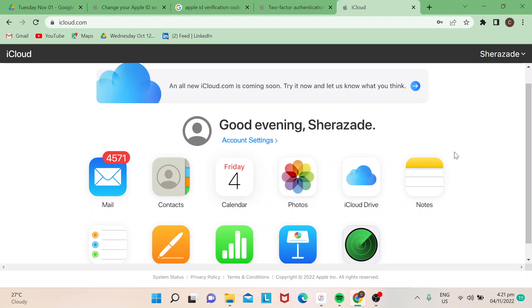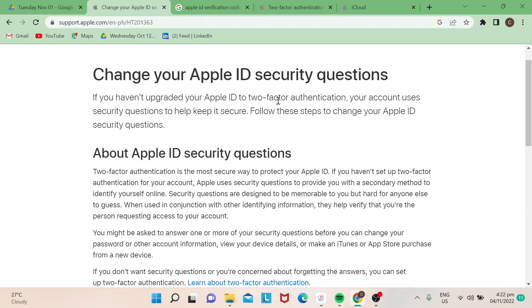Hi guys, welcome to our channel. For today's video, I will show you how to reset security questions in iCloud. Let's begin. For security purposes, I cannot show my security questions, but we can definitely go to support.apple.com because there's a step-by-step guide on how it's done.